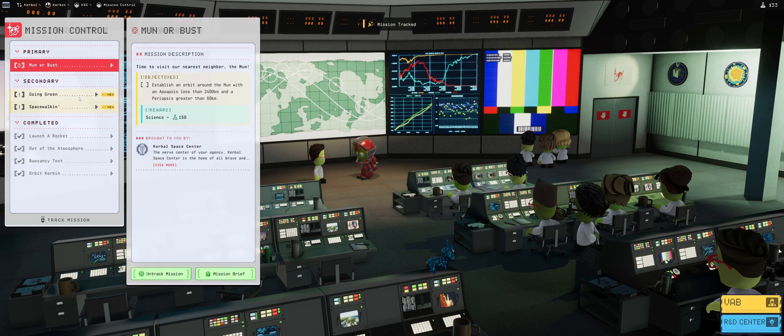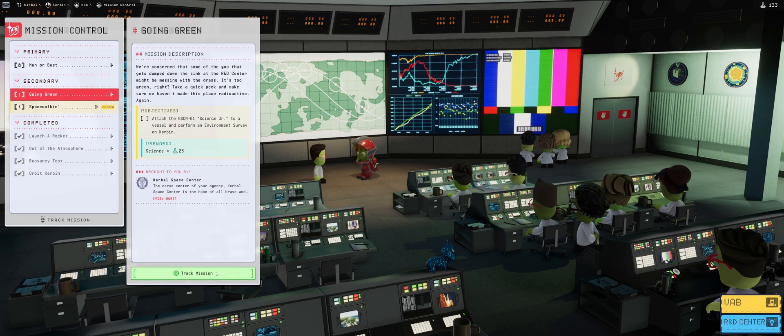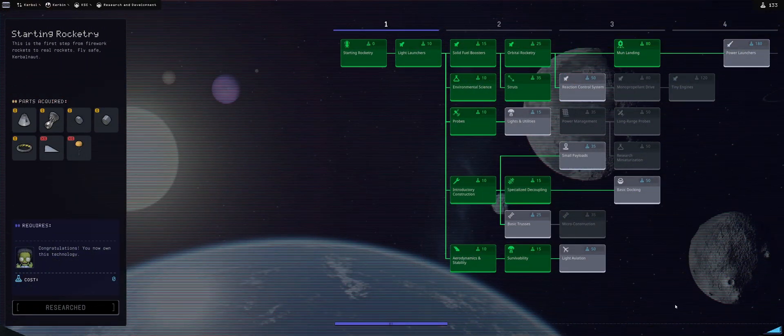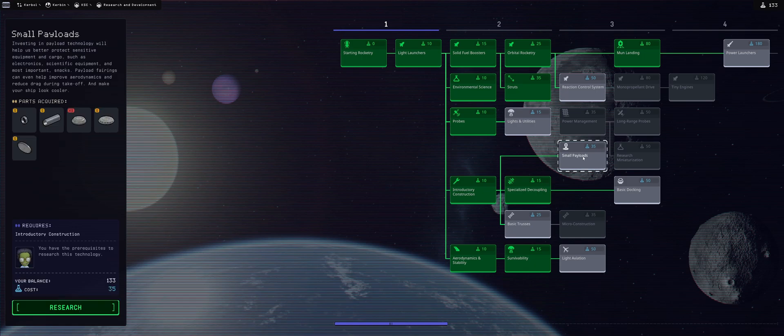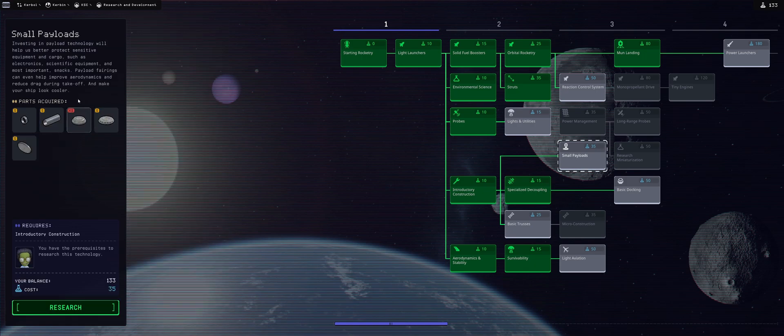Establish an orbit around the Mun with an apoapsis less than 2400 km and a periapsis greater than 60, which means elliptical orbit around the Mun. Perfect, let's track the mission. Previous mission gave us 133 amount of science.